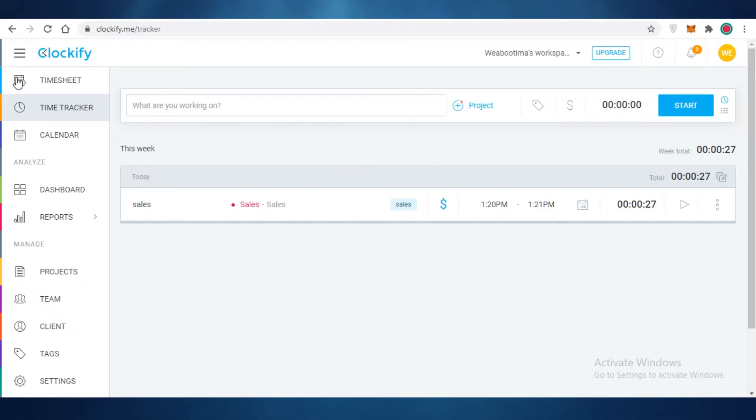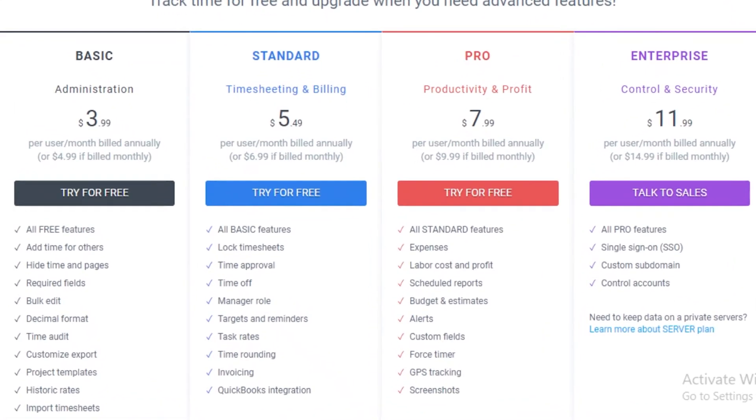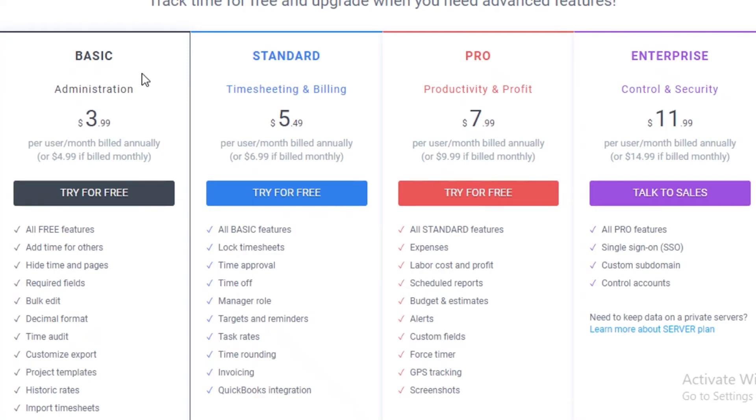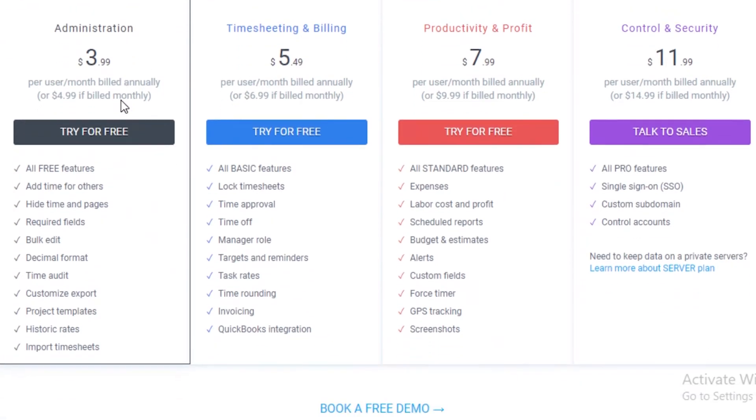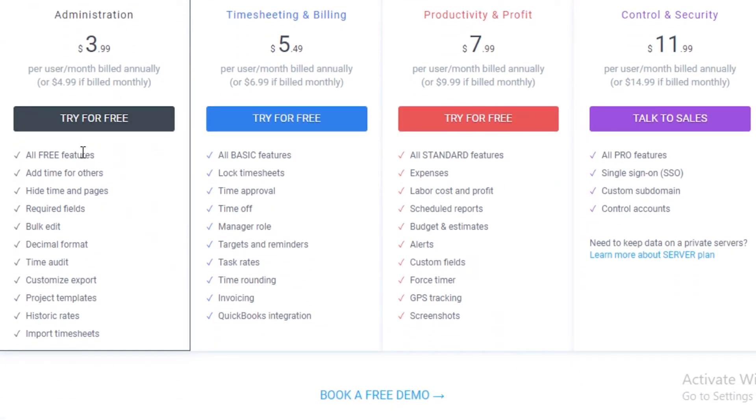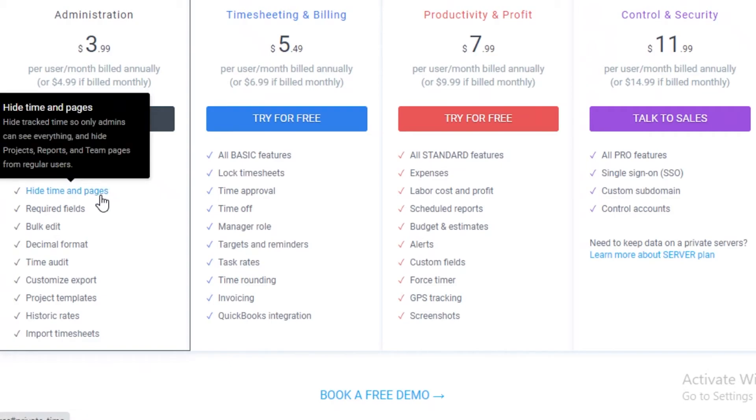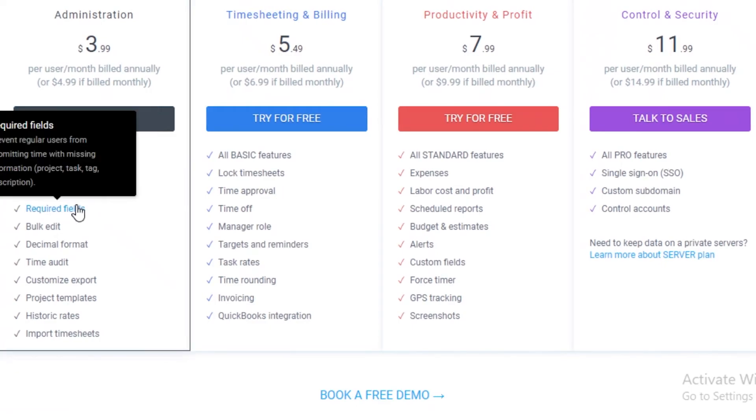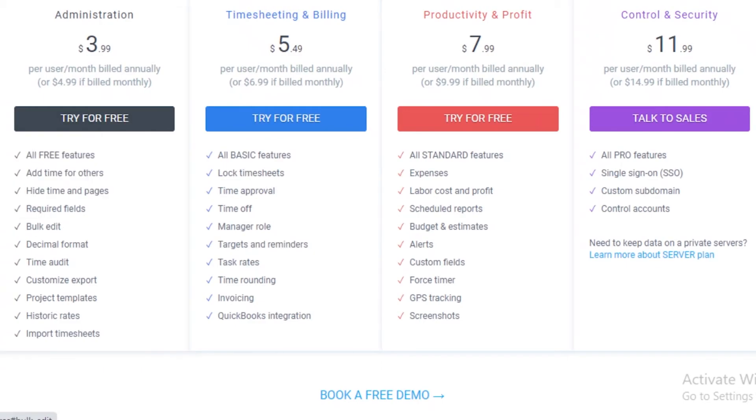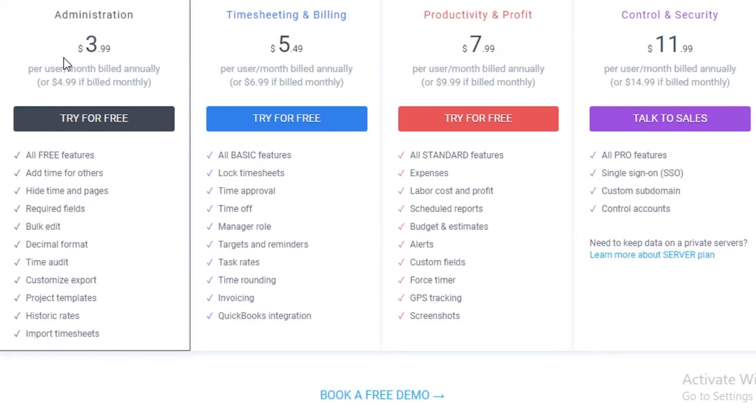Now you can always upgrade Clockify and Clockify has four different plans that you can upgrade to. First off you have their basic plan which starts at four dollars per user per month where you get all of the free features. You can add and remove time for other people as well, so if you're a manager you can add time for other employees. Then you also have hiding time and pages so you can hide some track time for certain employees and you can hide projects, teams, and reports as well. You can also have required fields so it can prevent regular users from submitting time without missing fields. They will have to add projects, tasks, tags, and management, so none of your employees can skip through. After that you also get bulk editing, decimal formatting, time audits, customized reporting, project templates, historic rates, and imported timesheets. The basic version does provide you with a lot of value. Especially if you're running a business with several employees and you need to keep in check of your employees, I would definitely suggest that you also upgrade to the basic version of Clockify.